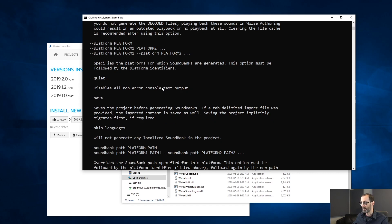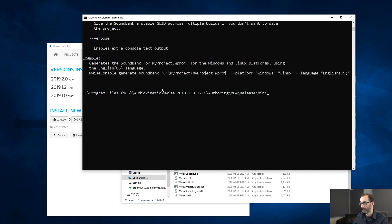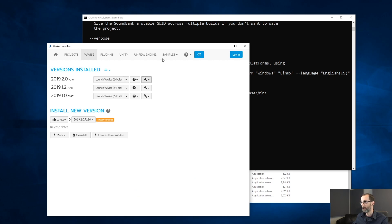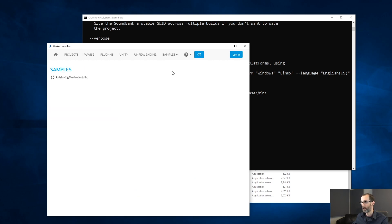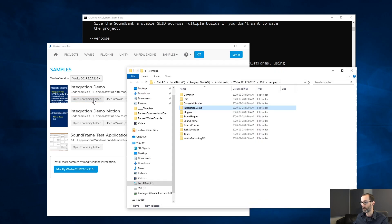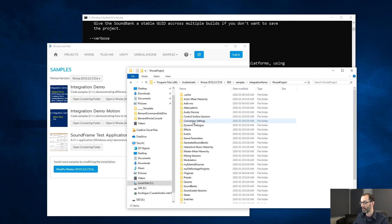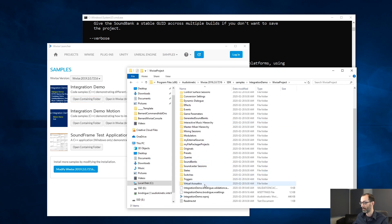For our example, we will be generating the soundbanks for the integration demo. So, let's take a look at the integration demo folder and let's find the integration demo project.